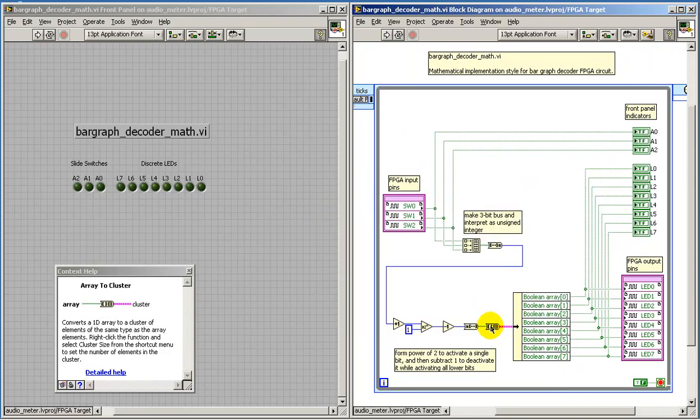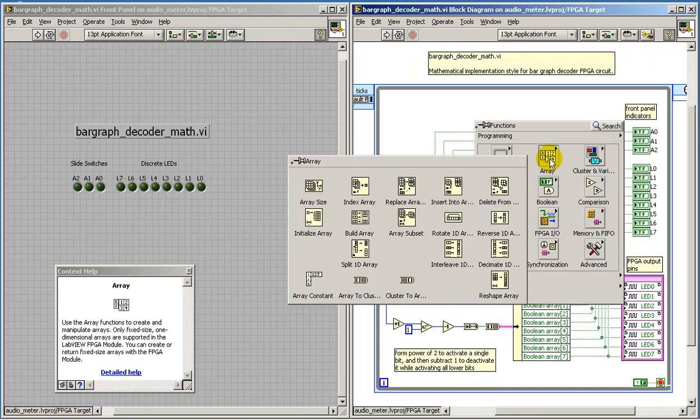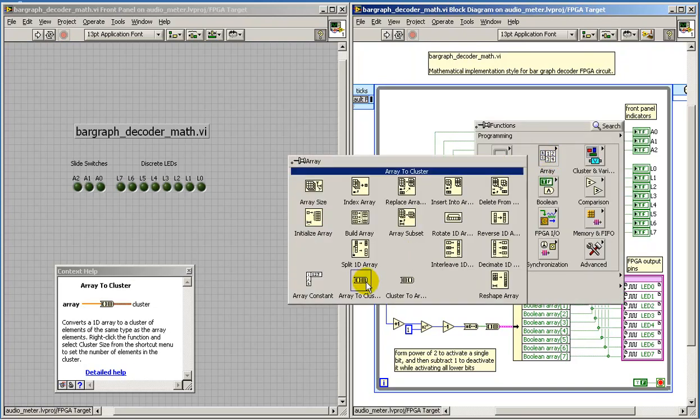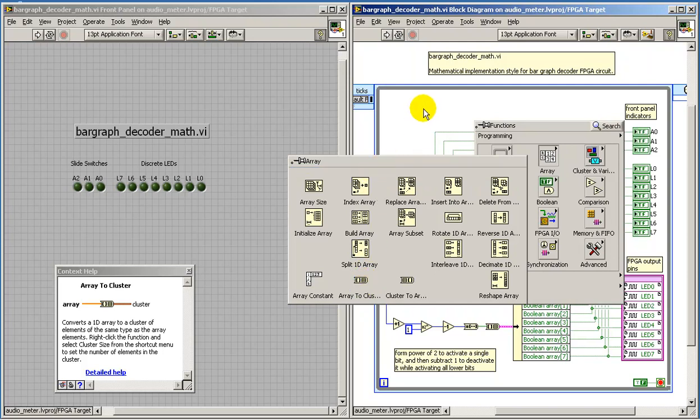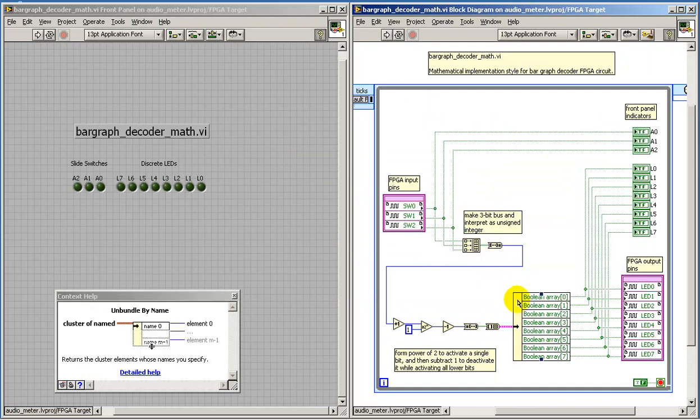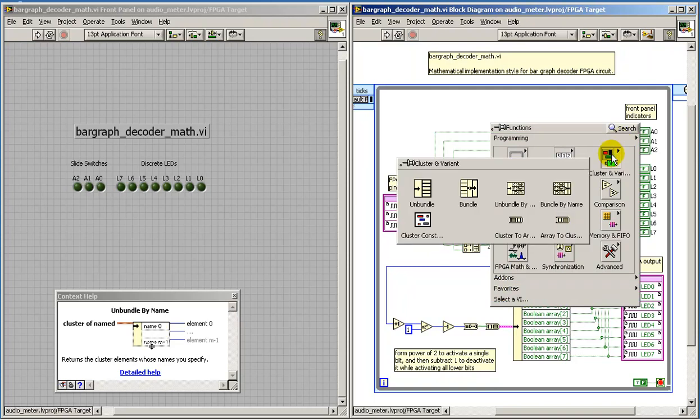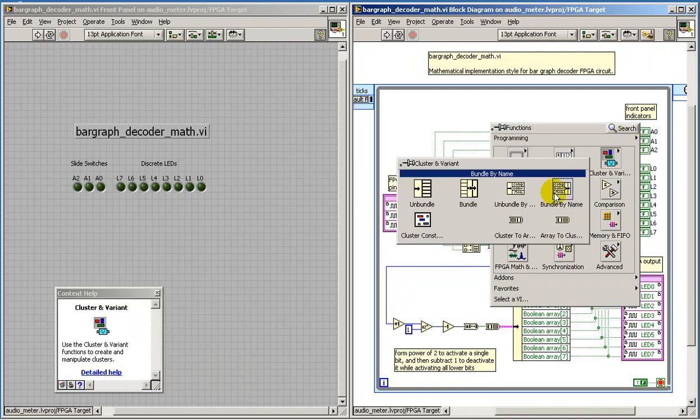For purposes of pulling off the individual bits, we need to convert it to a cluster data type. And from that cluster, we can then unbundle by name, as it's called. And that's located right here.